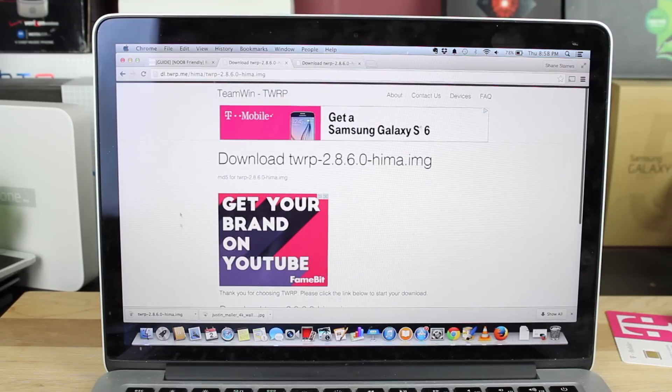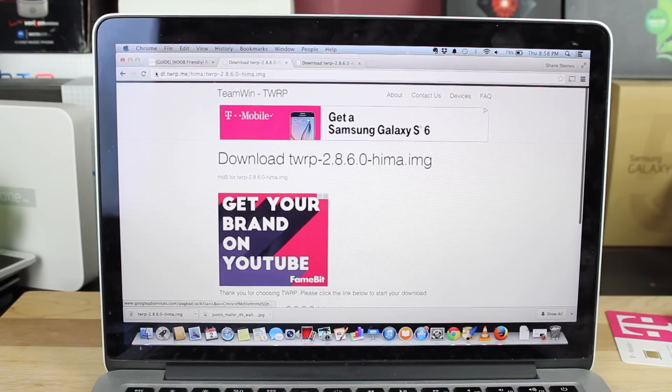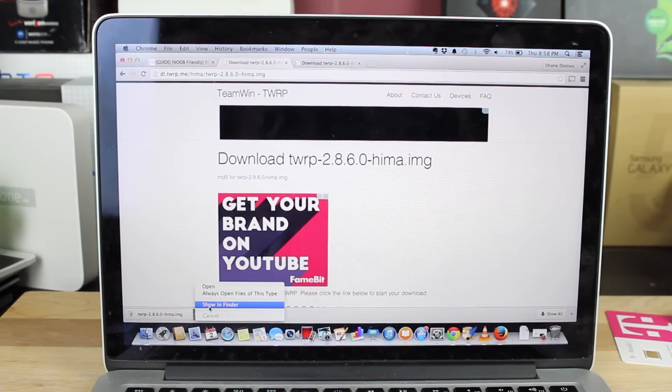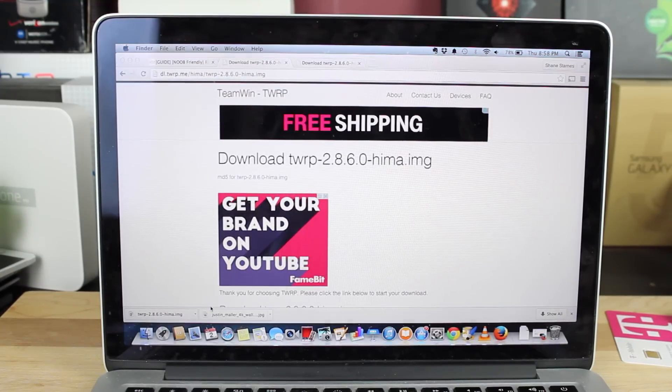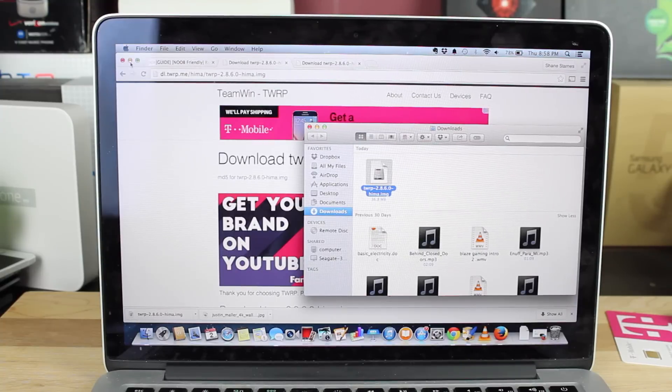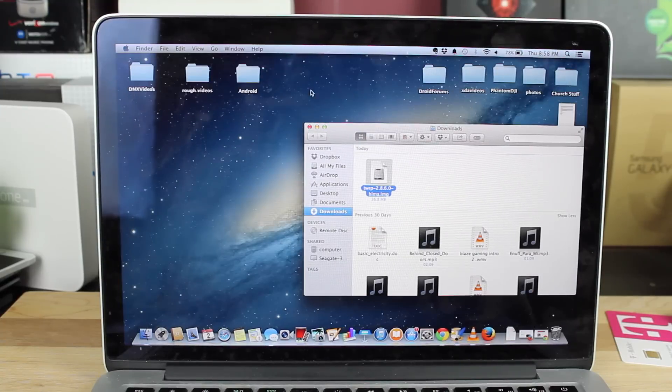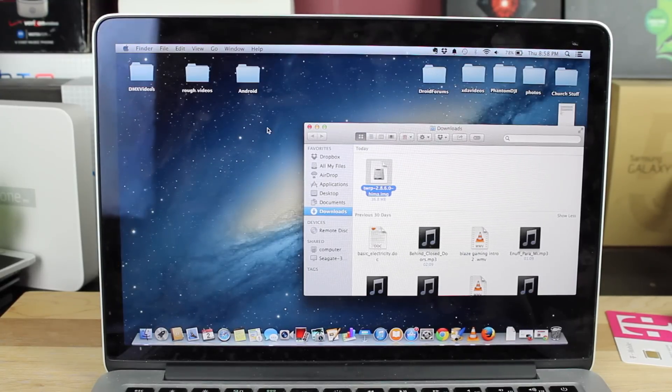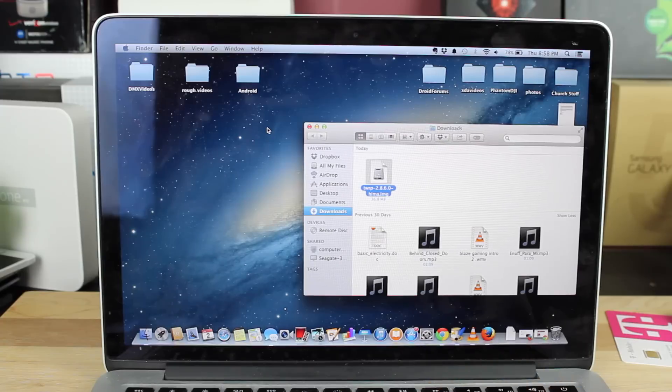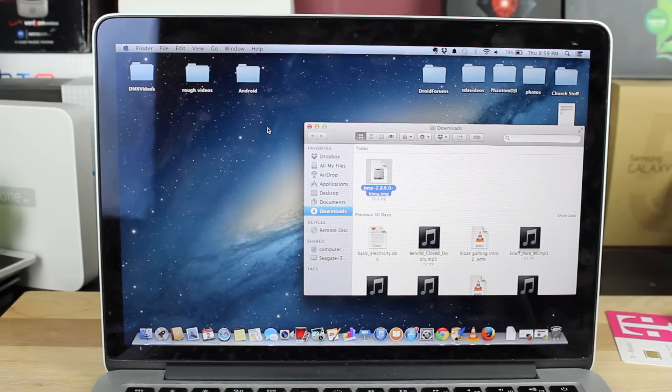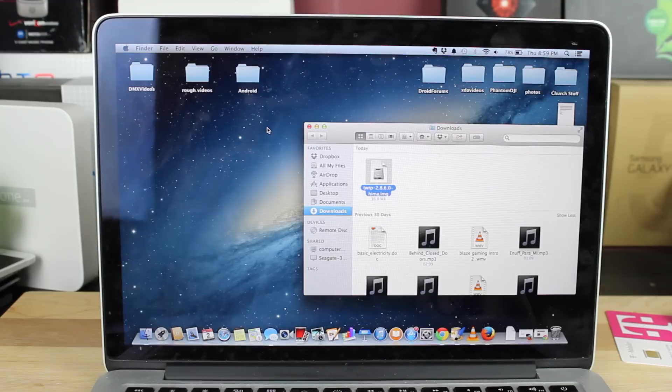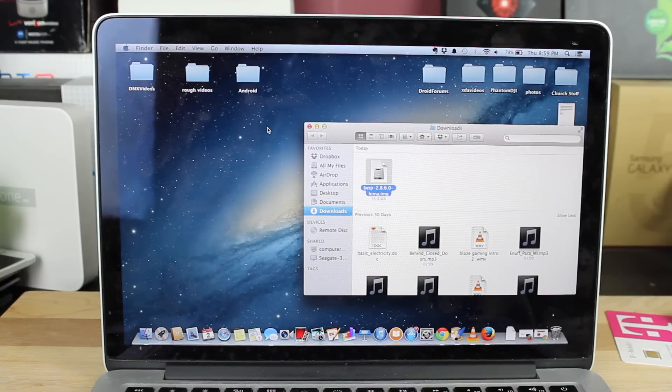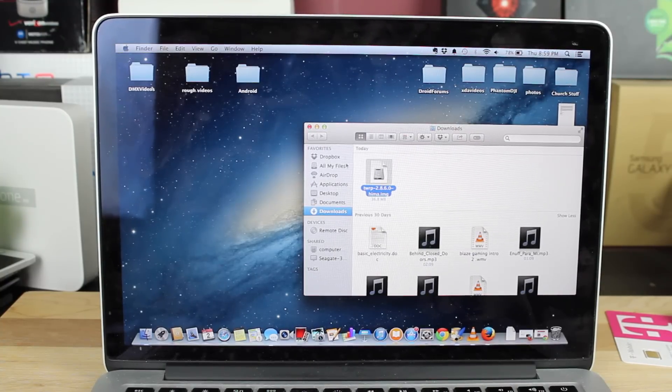Once that's downloaded, we will go ahead and drag that over into our Android folder. We'll show that in the Finder on a MacBook here, and we will drop it wherever your ADB or Fastboot files are stored. I'll be sure to include a link in the description of the quick and easy way to set up Fastboot and ADB.